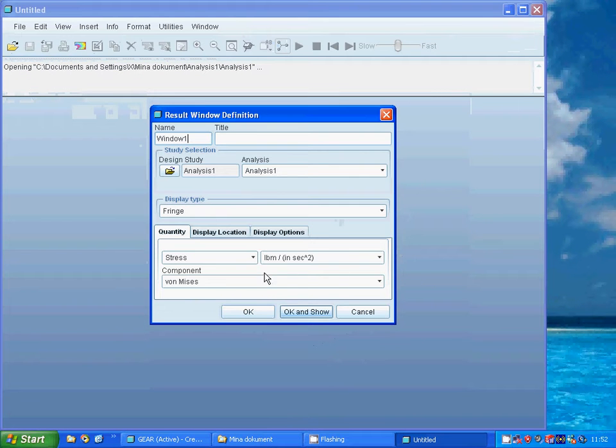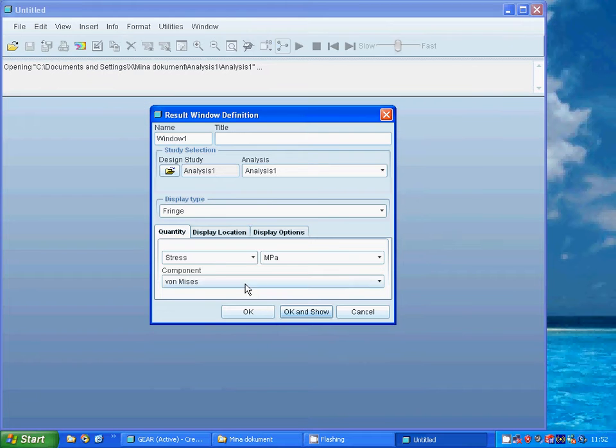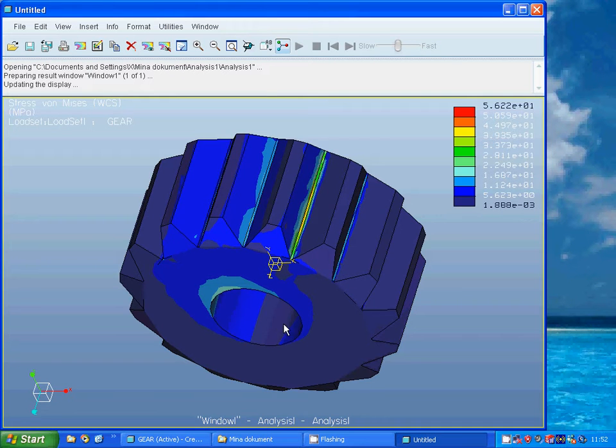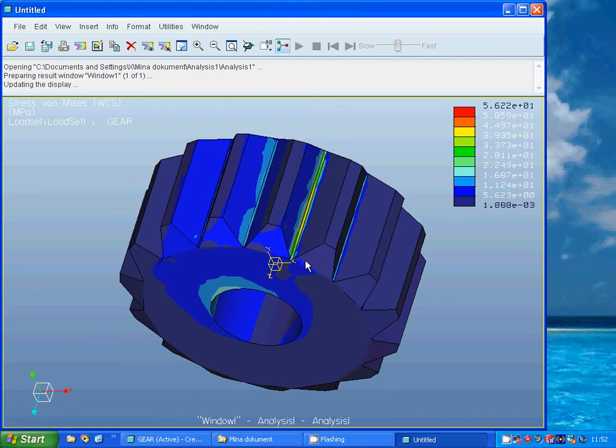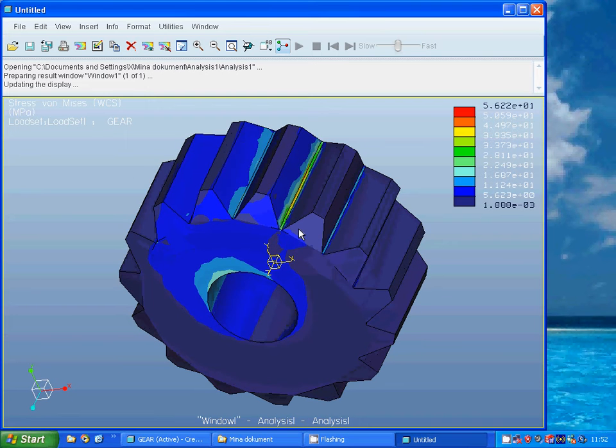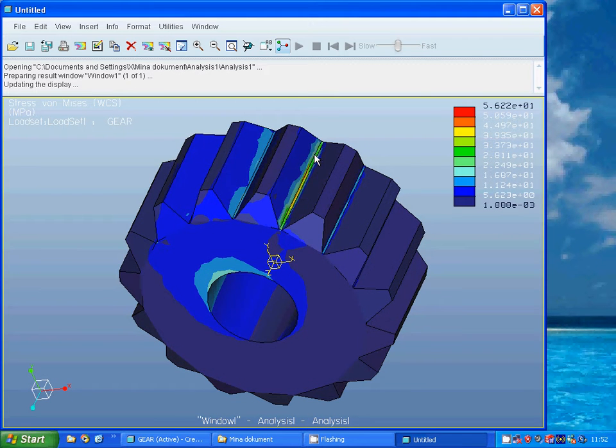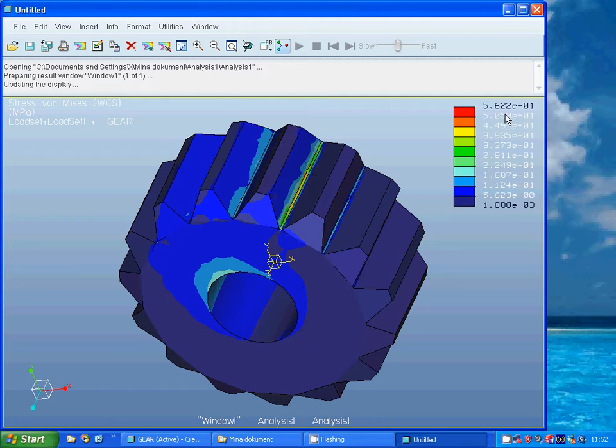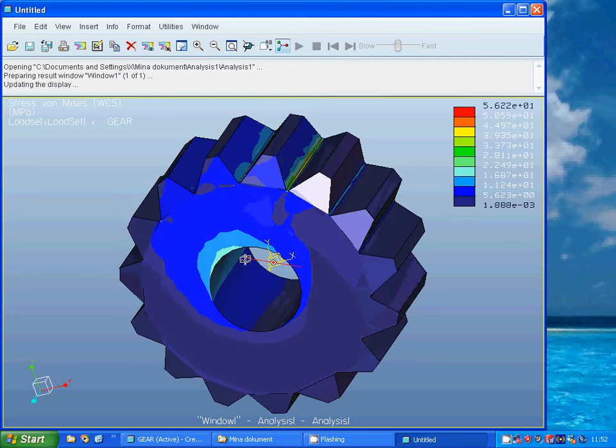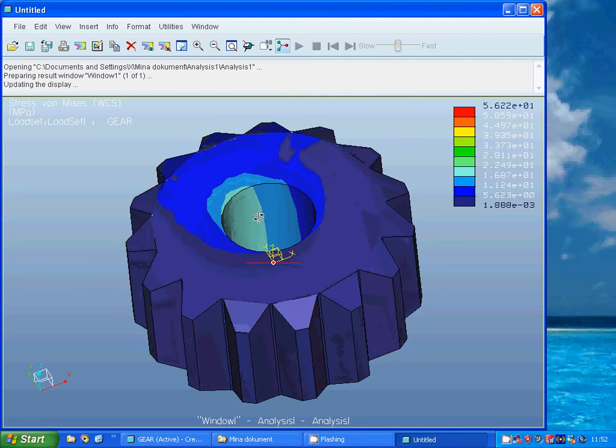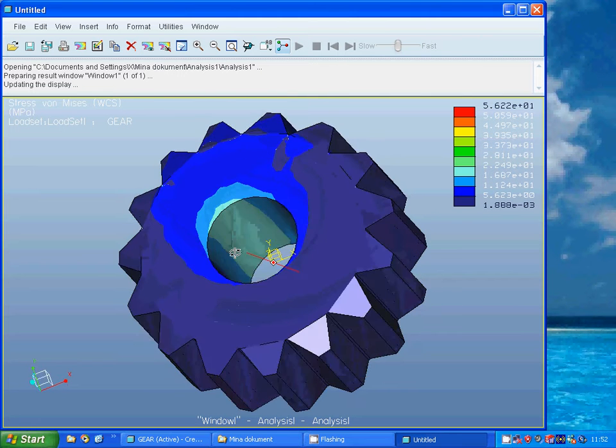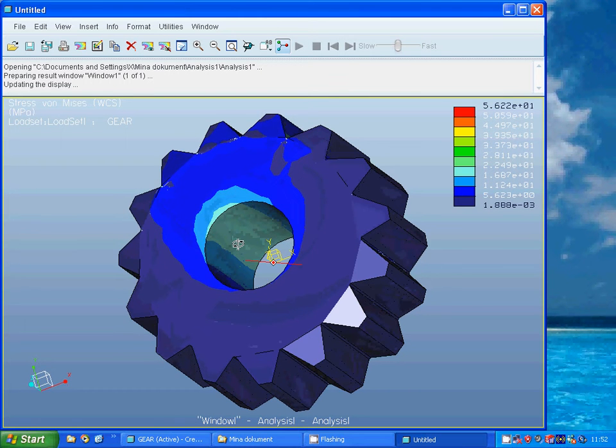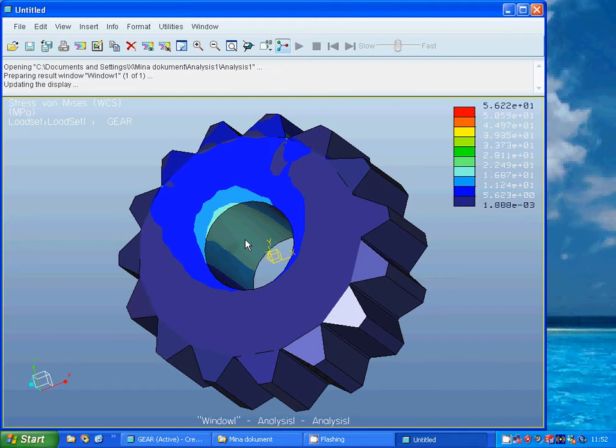And I am going to select the stresses in megapascal, von Mises. And as you see, it is at the top of this gear. Here you have maximum 56 megapascals, and here you haven't so much, it is 17 megapascal.